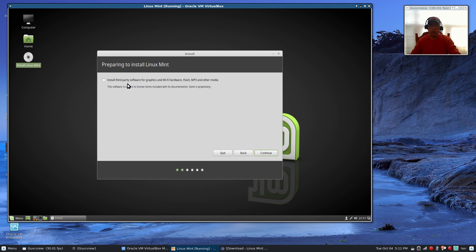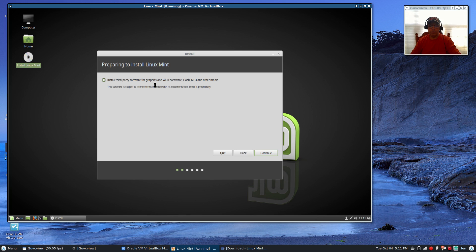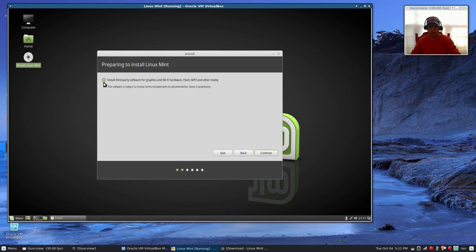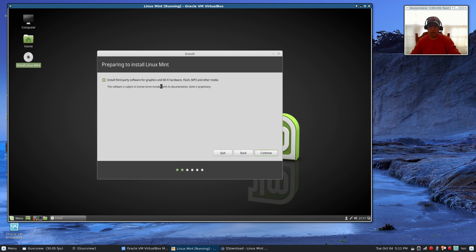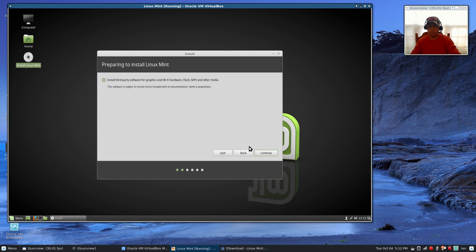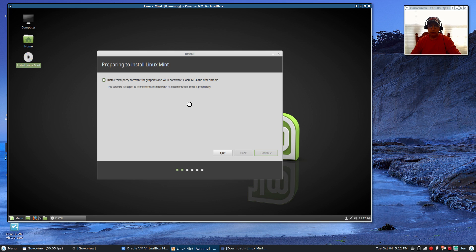Now it's going to ask if you want to install third-party software for graphics and Wi-Fi. I always check this box. I need third-party Wi-Fi drivers and graphics drivers. If you have an NVIDIA card or an ATI card, AMD, or a Broadcom Wi-Fi, you'd be better off clicking on that. So we're going to continue. Now it's going to go through and analyze your system and make some recommendations for the install.